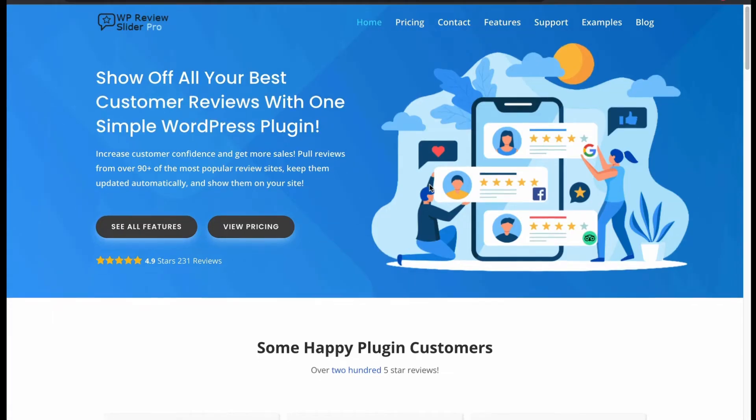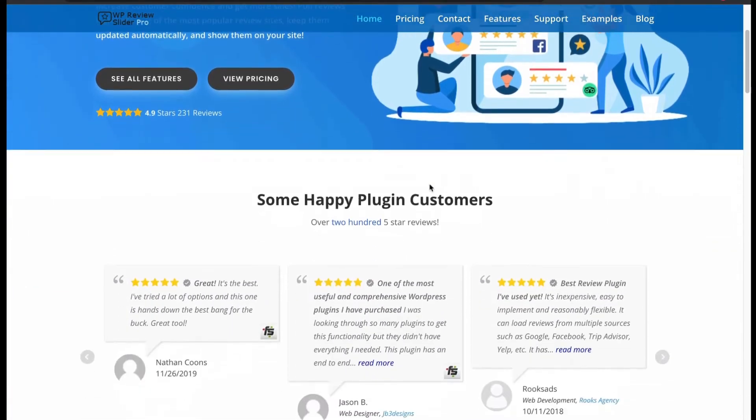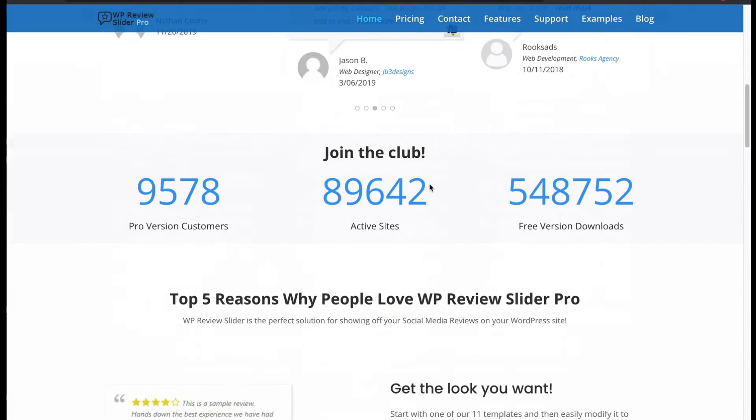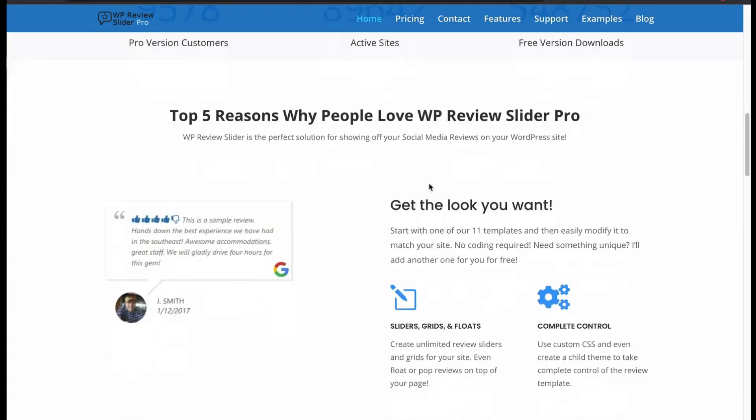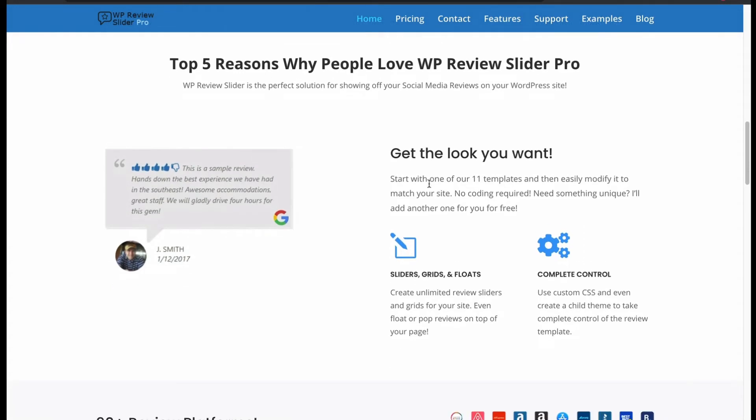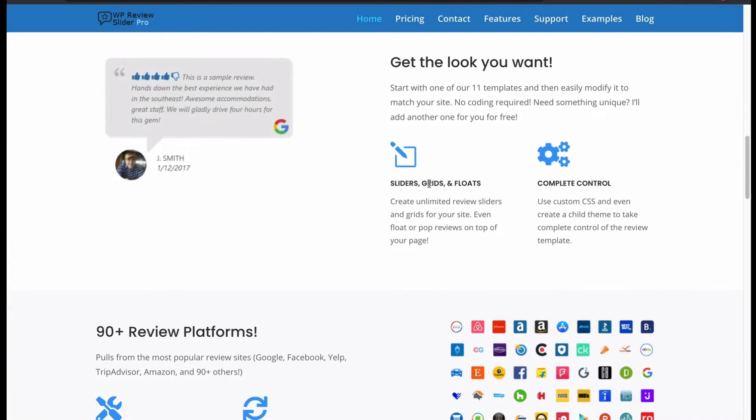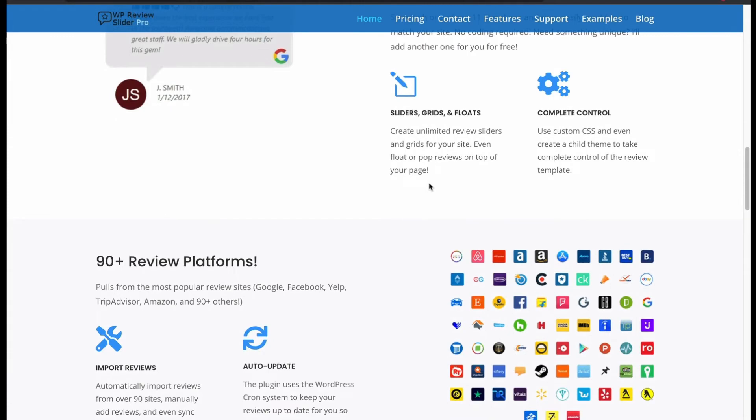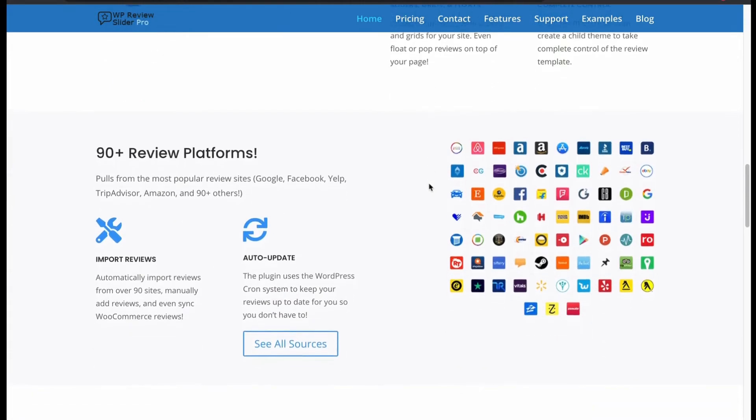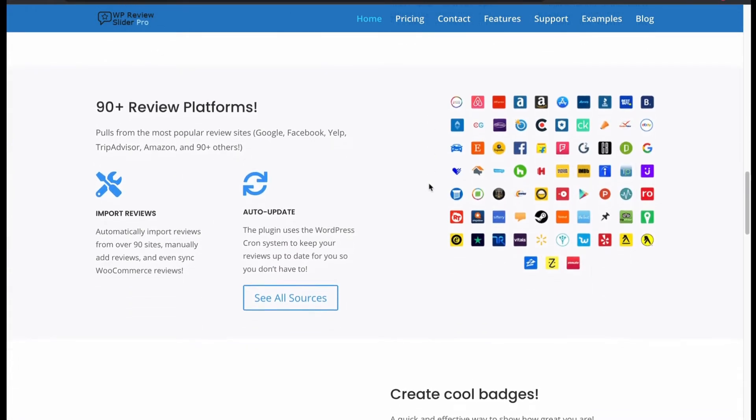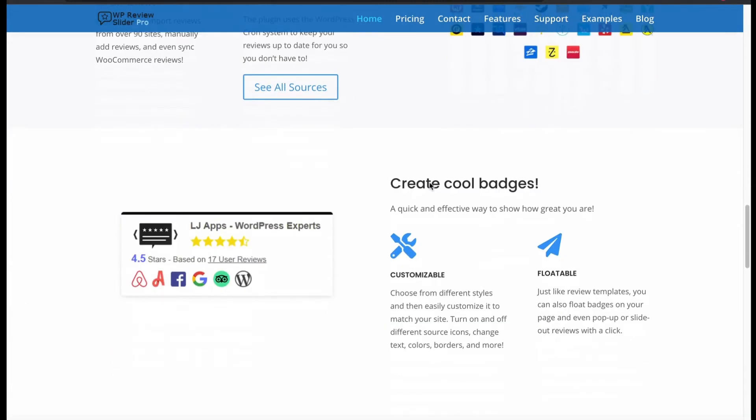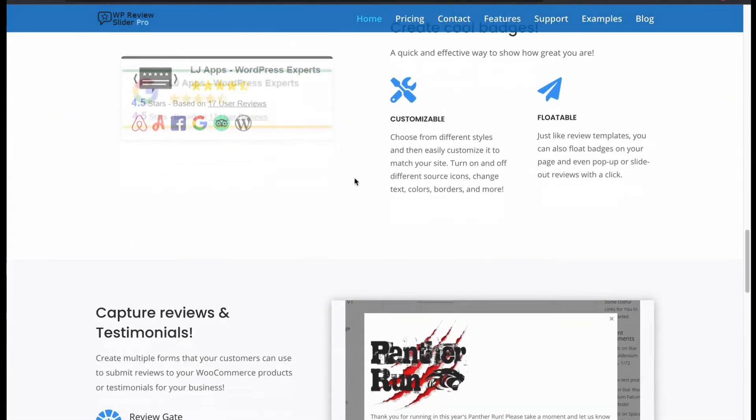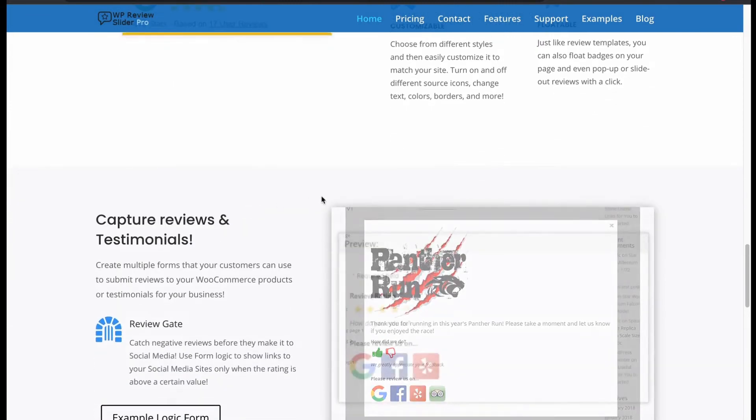Now move to number 4, WP Slider Pro. It is a business review plugin that showcases reviews in an alluring way. No need coding, you can use their 11 templates to display reviews in different style. But it supports custom CSS too. You can use slider, grid and floating layouts. Supports multiple review platforms, automates review import from these platforms and keeps updating.